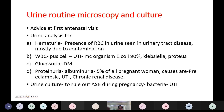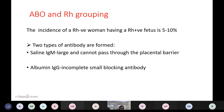Urine routine microscopy and culture is advised at the routine antenatal check-up. It is done to rule out glucosuria and proteinuria. Glucosuria indicates diabetes mellitus and proteinuria indicates albumin in urine. Five percent of all pregnant women have proteinuria in cases of preeclampsia, UTI, or chronic renal disease. Hematuria is the presence of RBCs in the urine, mostly due to contamination or urinary tract infection. The most common organism causing UTI is E. coli in 90% of cases. Urine culture is done to rule out asymptomatic Group B streptococcal infection during pregnancy.